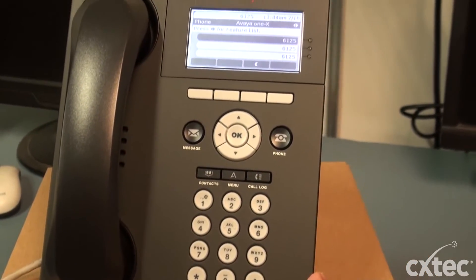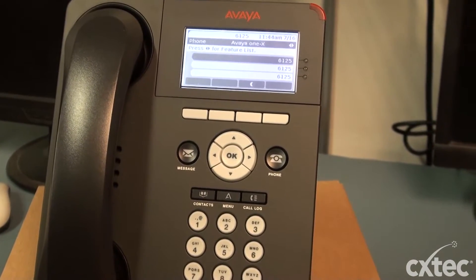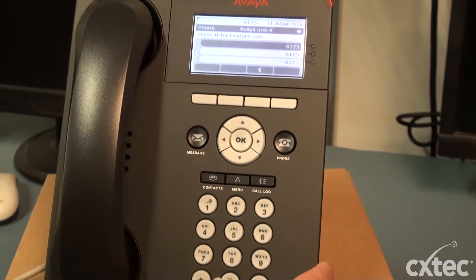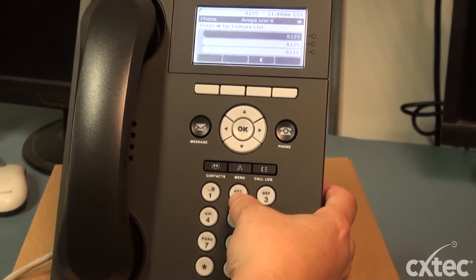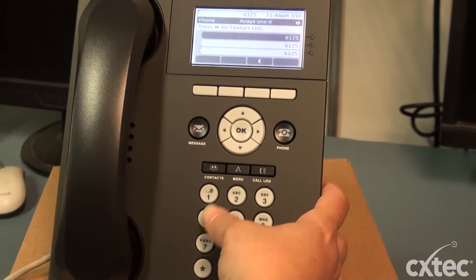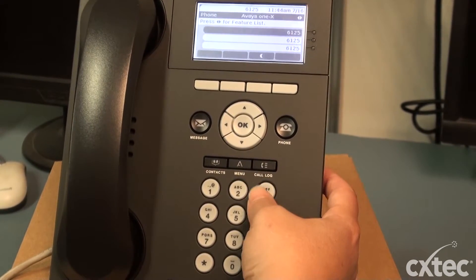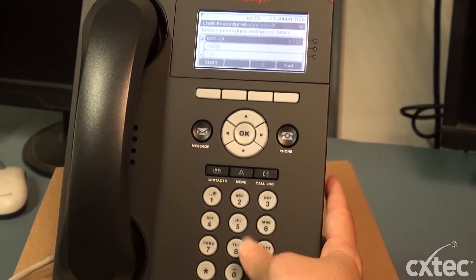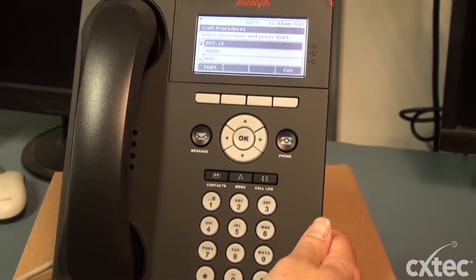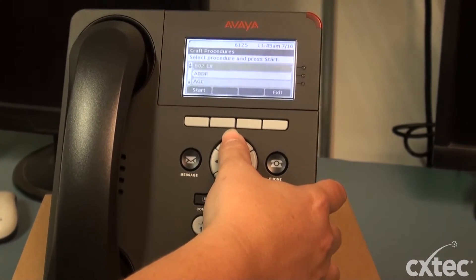What I'm going to do is hit the mute button, which puts the phone in program mode. And then I'm going to type in CRAFT — C-R-A-F-T — and then hit the pound. As you see, it brings me into a menu.